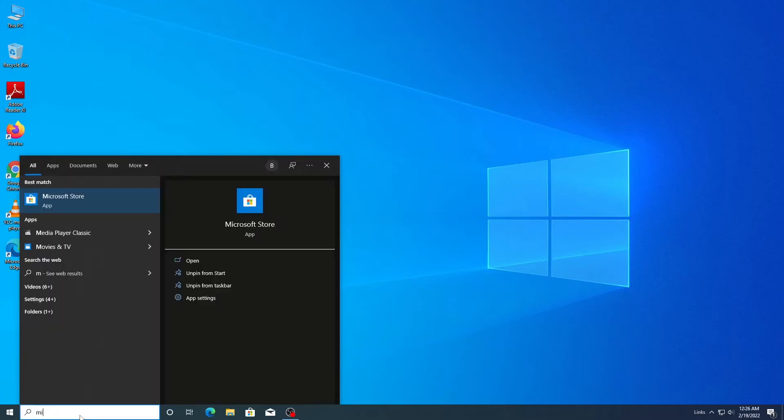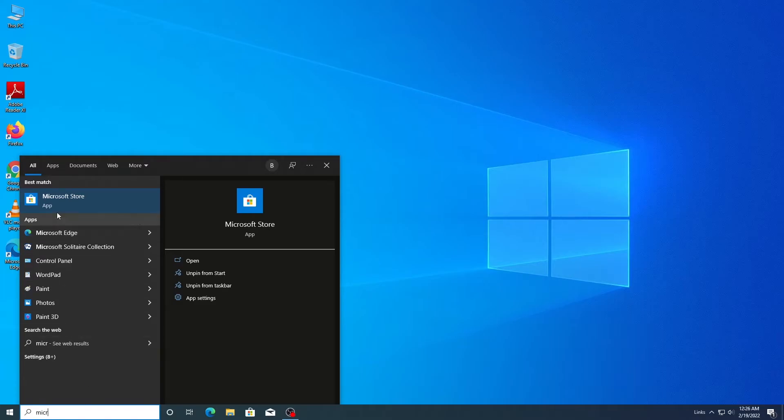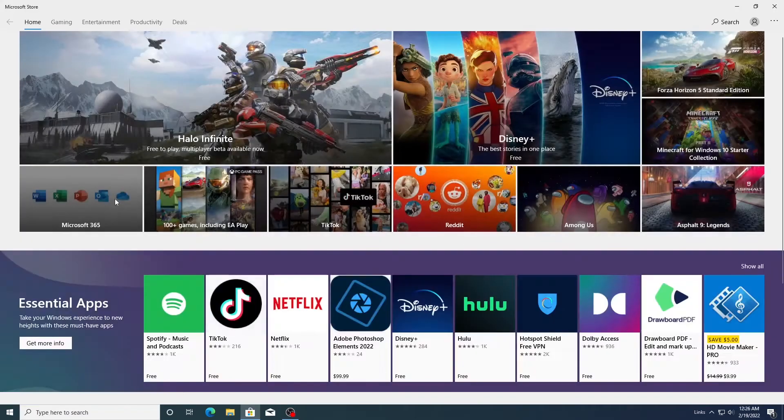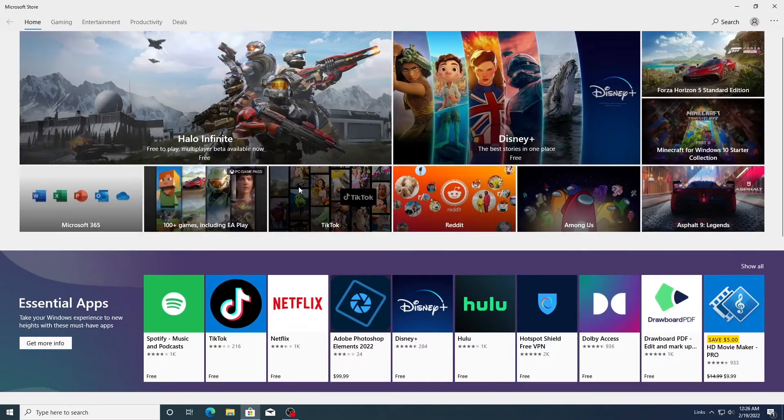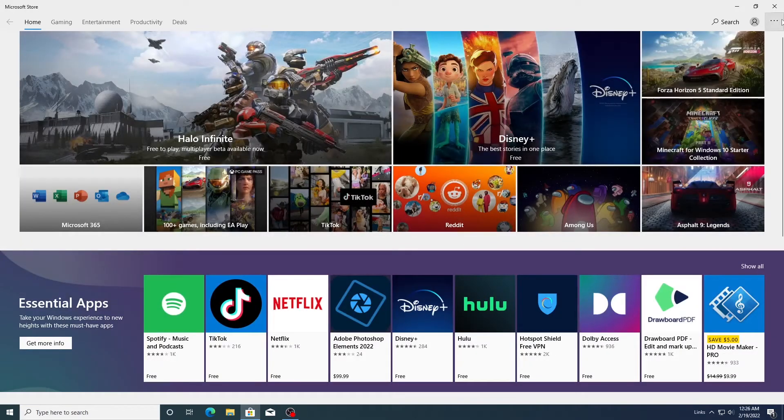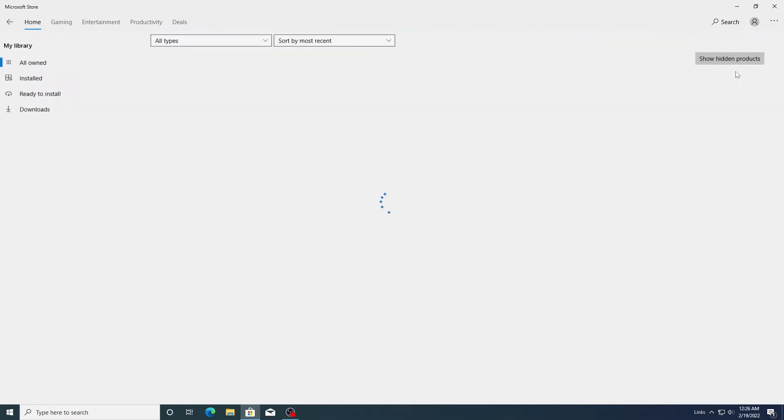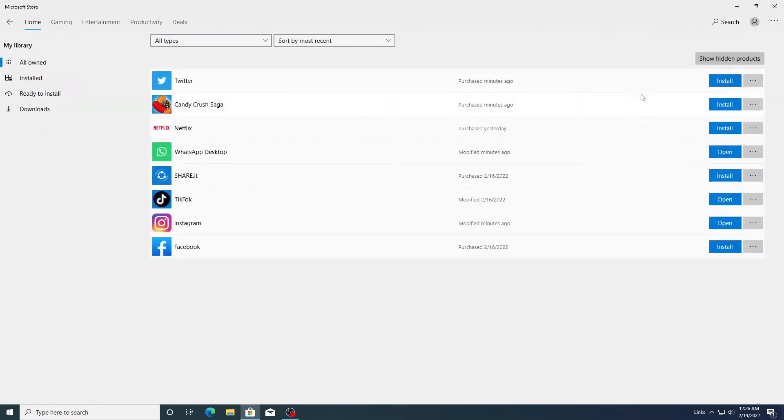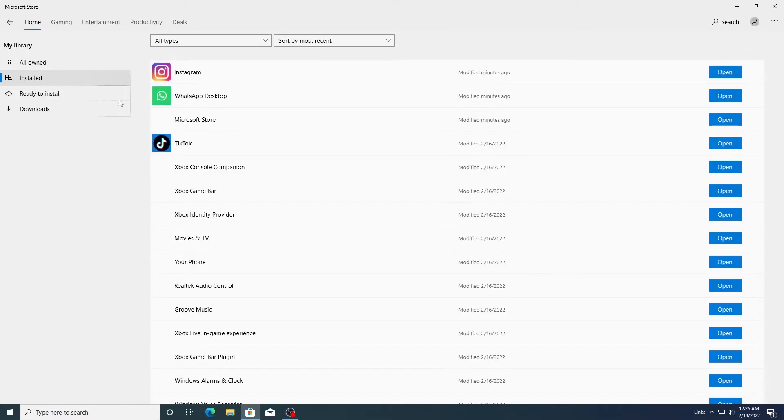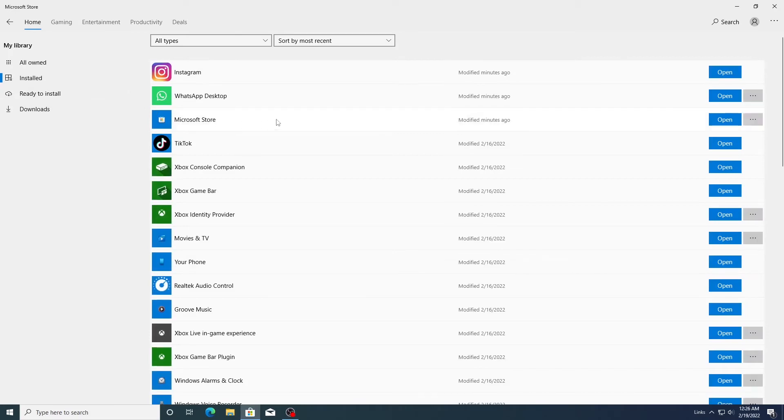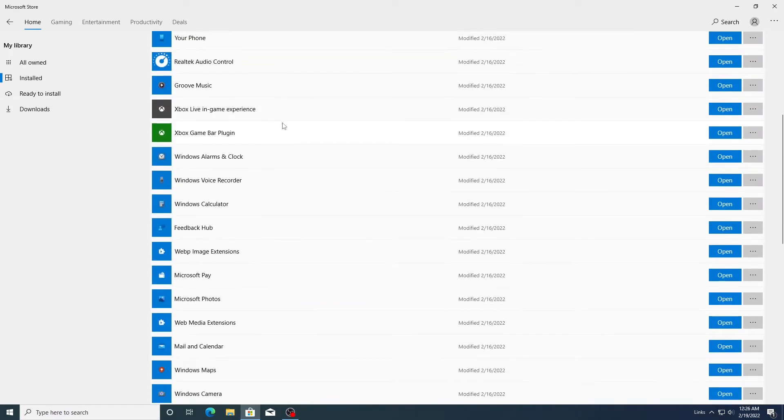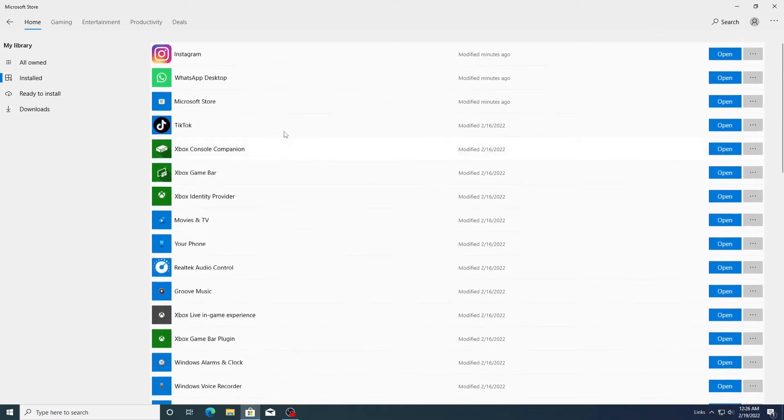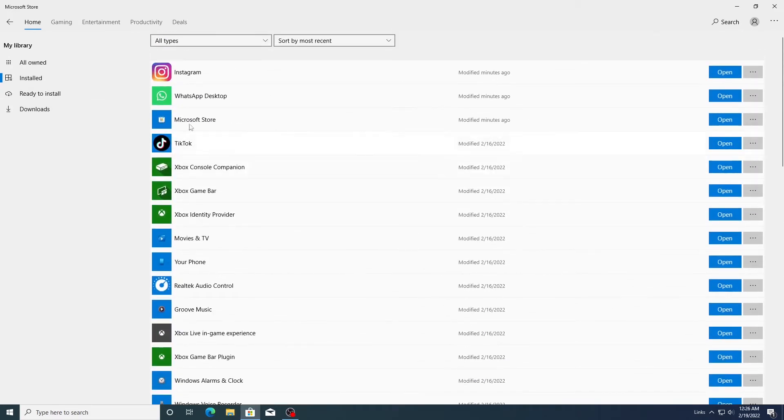First, open the Microsoft App Store and enter the menu in the upper right corner. Select My Library and select the installed apps. Here you can see the apps installed on your computer through the App Store.